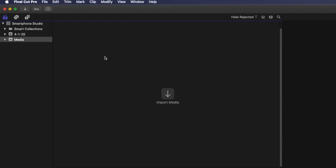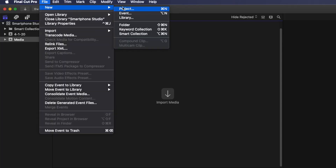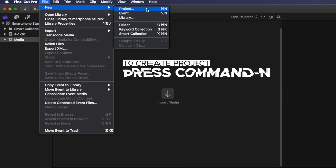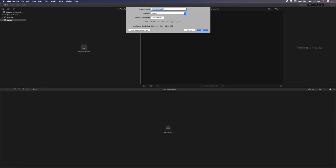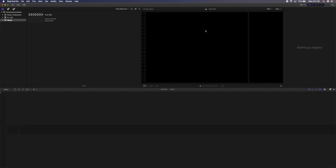Next, we need to create a project. The project is a timeline that will hold all of our edits for our video. To create a new project, go to File, then New, then select Project — or simply press Command N. There are a lot of project options you can set, but to get us going, we are just going to go with the automatic settings. With automatic settings, the project options will automatically be set to the size and frame rate of the first clip you add.